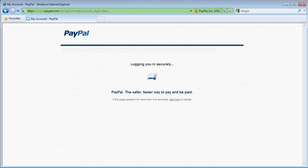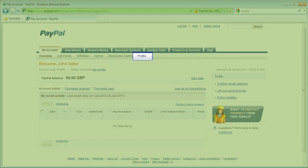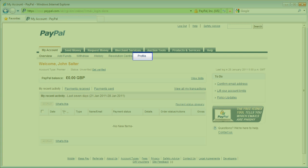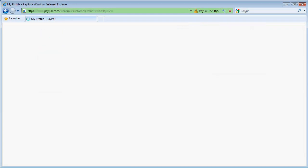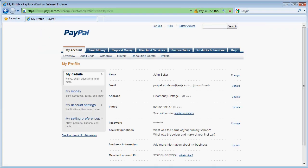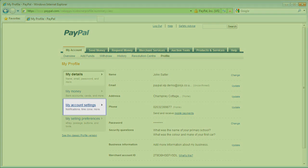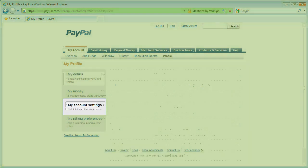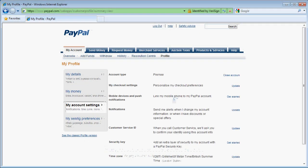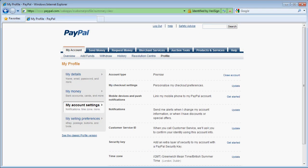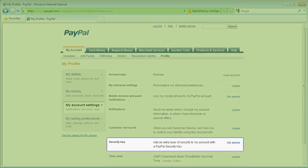I want to add two-factor authentication to this account so I select the profile menu. I need to go to the my account settings group and then in the security key section I click the get started link.